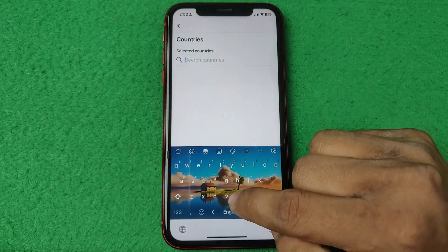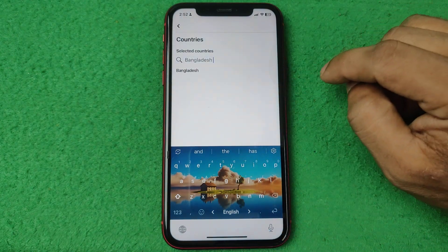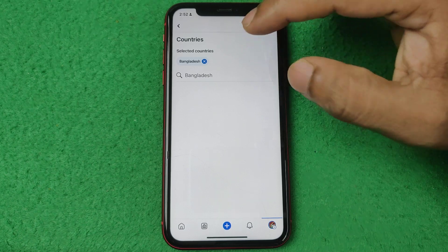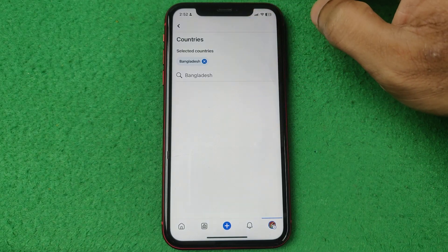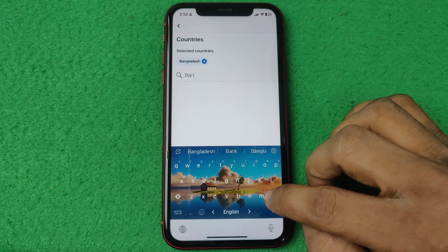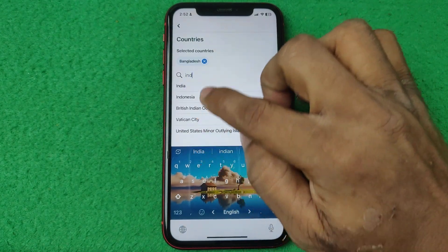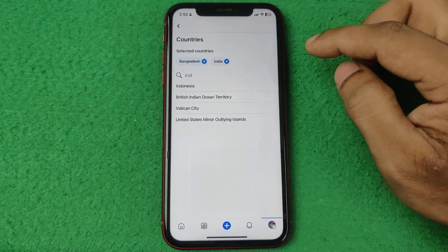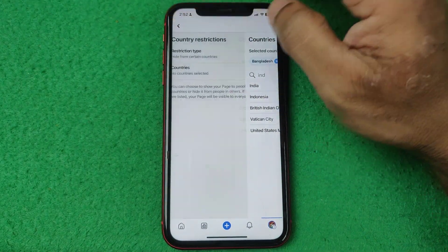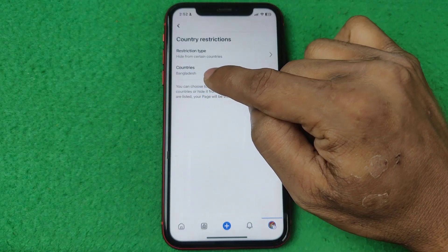Search for the country you want to block — for example, Bangladesh. Tap on Bangladesh to select it. You can also select multiple countries, like India. I'm selecting just one country for this example, then go back.